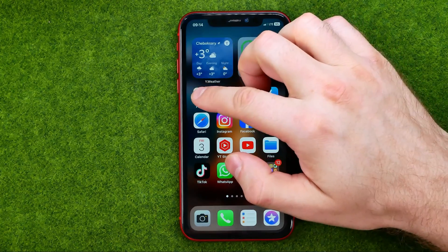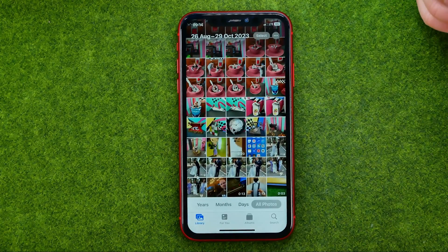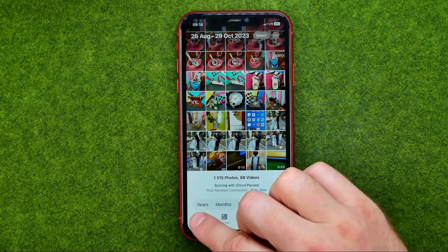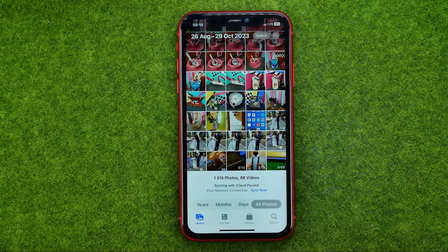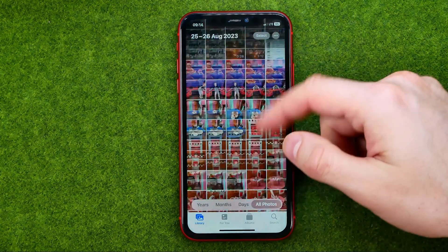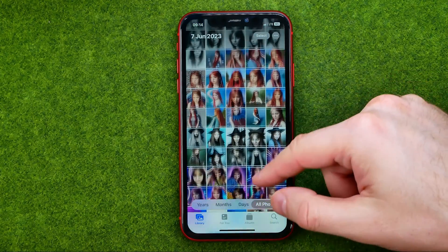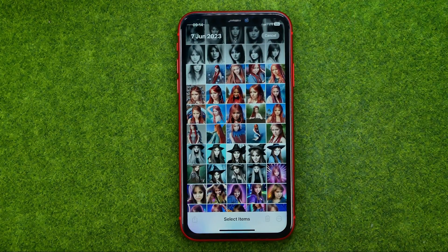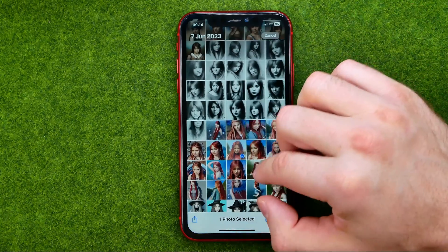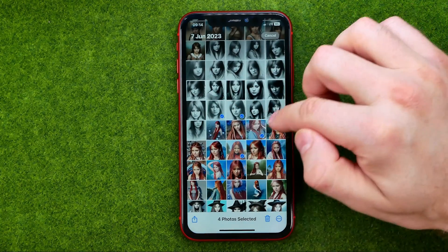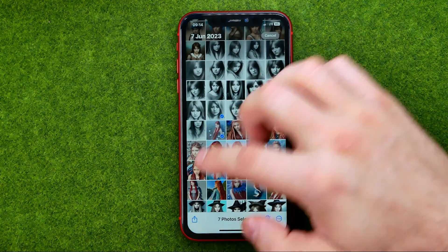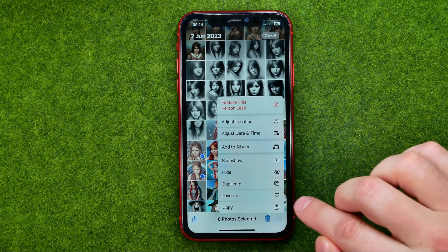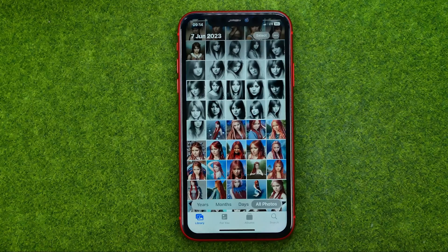So let's get started. First, open up the Photos app, then tap here to head over to your main photos library, and then tap Select. In that way, select the images you would like to copy. After that, tap the three dots and tap Copy.